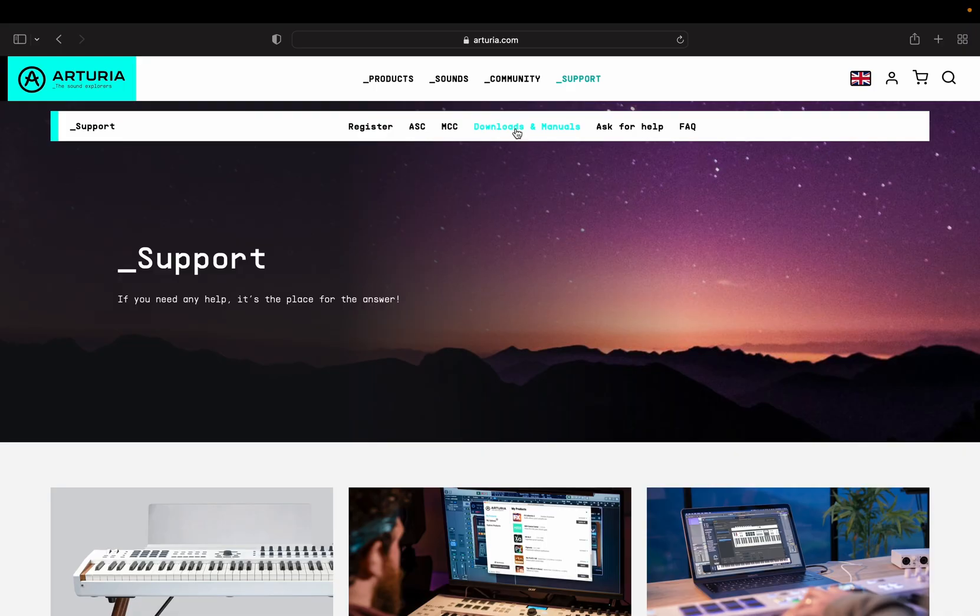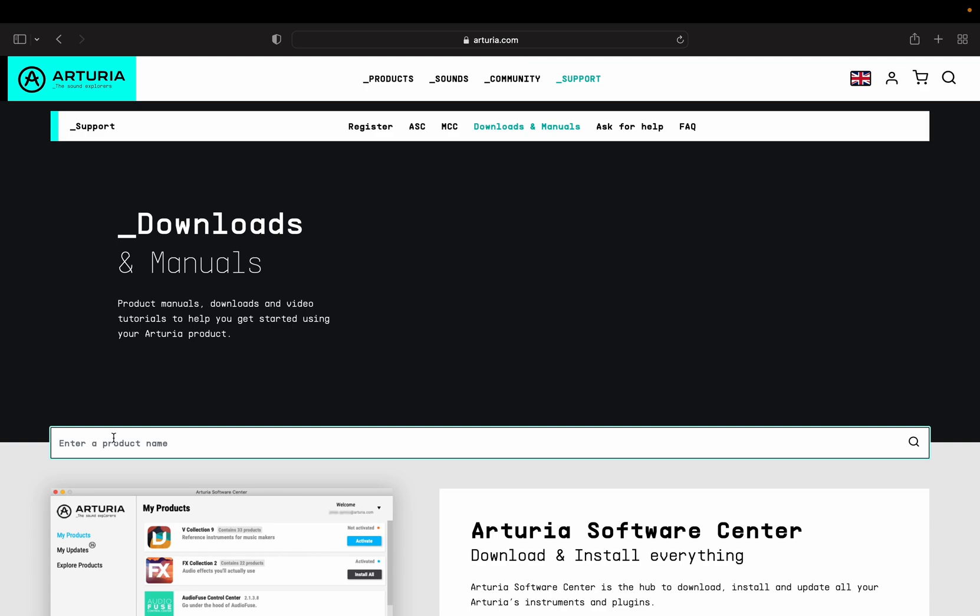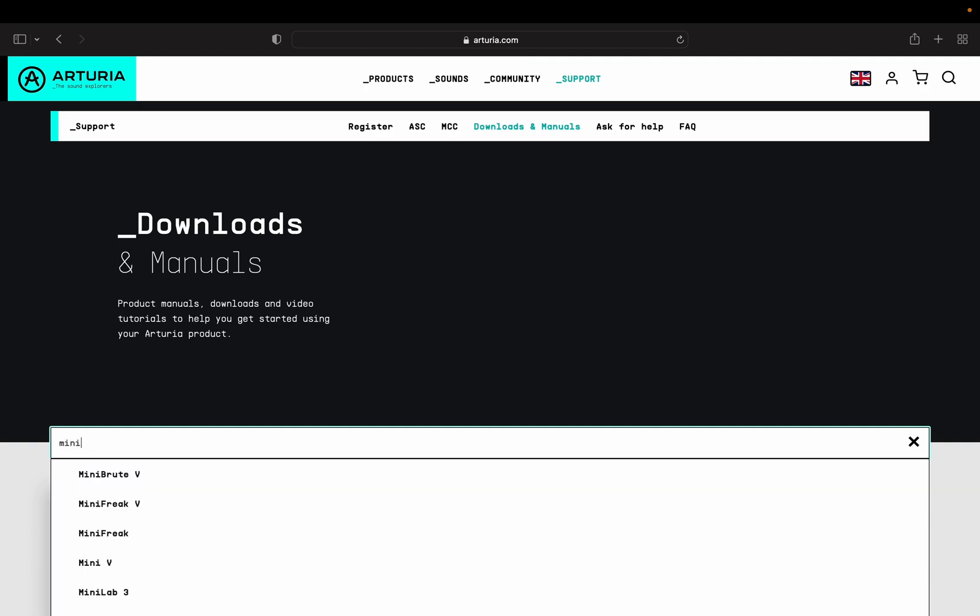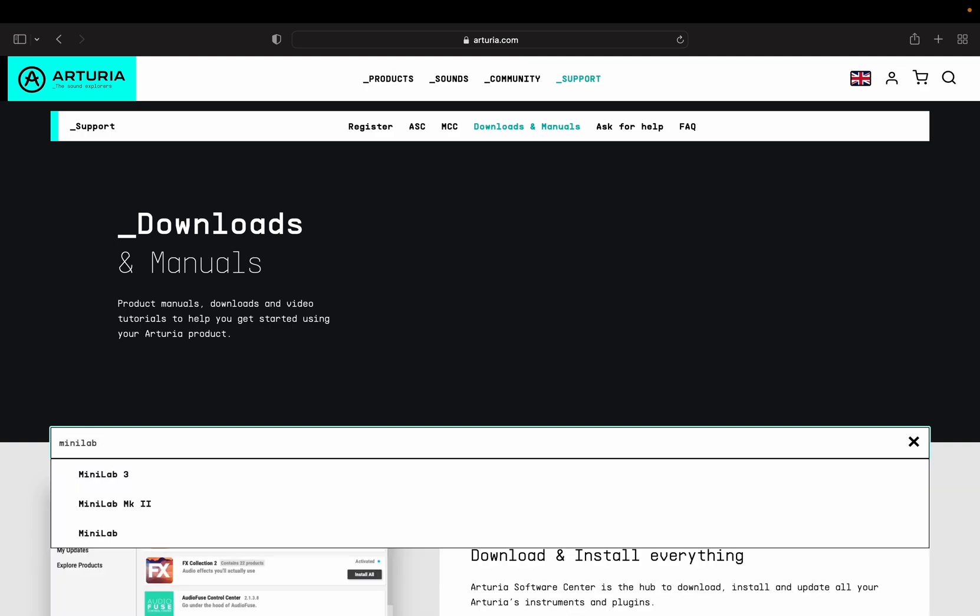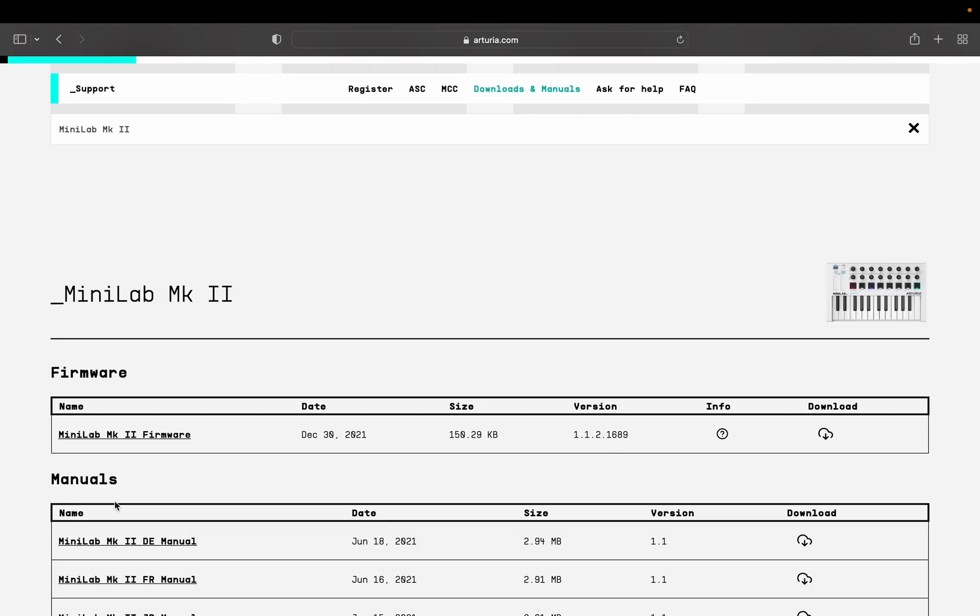Let's go to Arturia's website. Go to arturia.com support and click on downloads and manuals. In the search bar, type MiniLab. Go ahead and click on MiniLab MK2. In the result, you'll see a firmware revision of 1.1.2. Go ahead and download that.